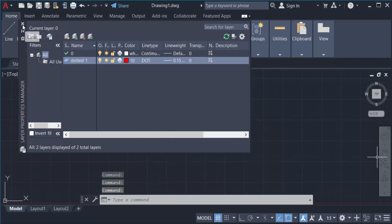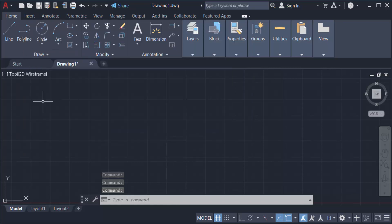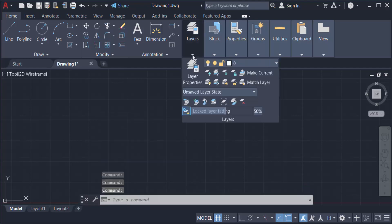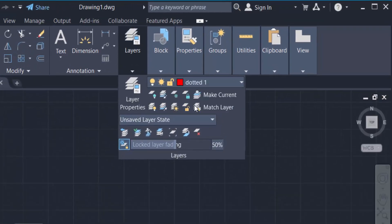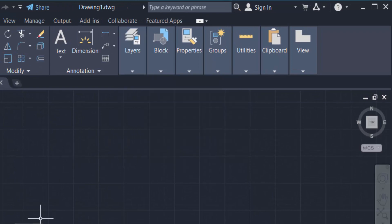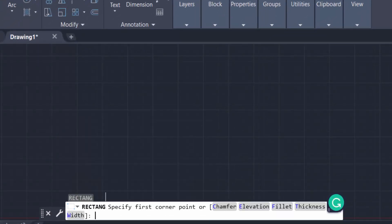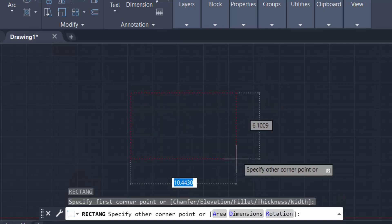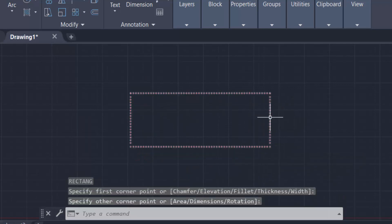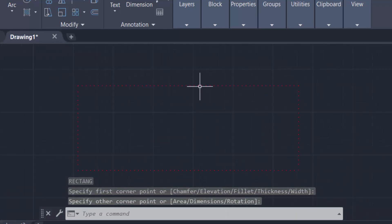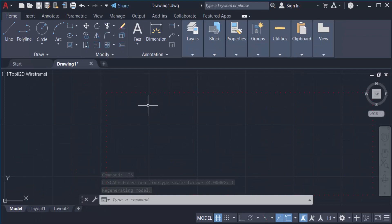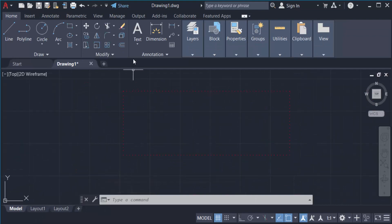Now I close the layer palette and create something. I select the layer 'dotted one' and type rectangle. You can see the dotted line is shown on this rectangle.